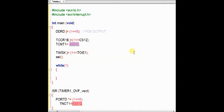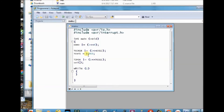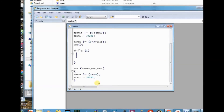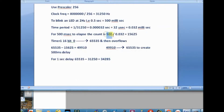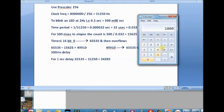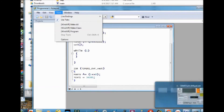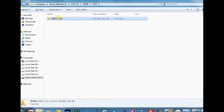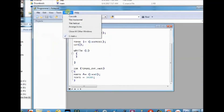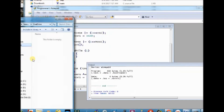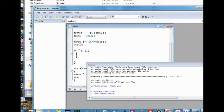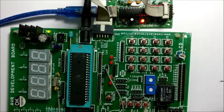Now let us make the LED blink at a 1-second interval. Load the counter register with the value 34285. Then save the file as a .c file. You can do 'make clean' and then 'make all' again. That is 1000 ms divided by 0.032 ms period equals 31250. And 65535 minus 31250 gives the value 34285. You have to feed this value to timer counter register 1, then recompile. Run 'make all' to generate the hex file and then upload the file onto the chip. Now you can see the LED blinking at 1-second interval.